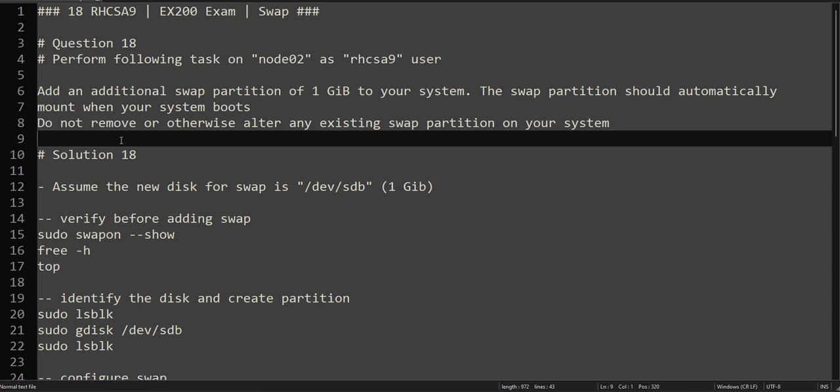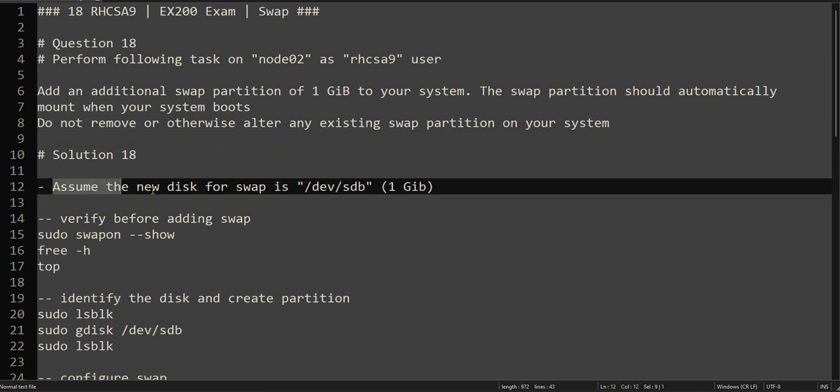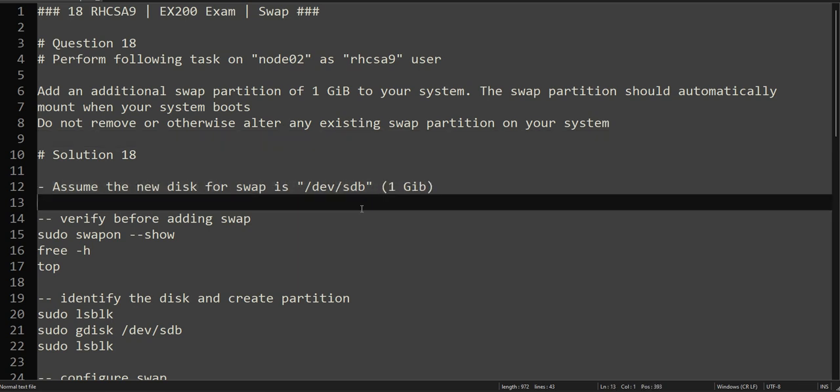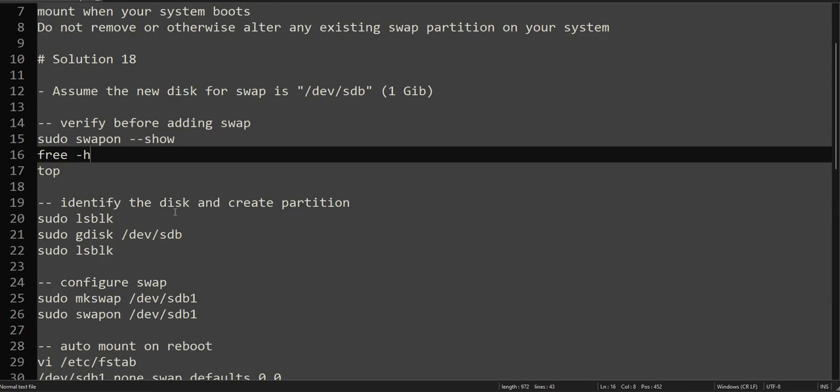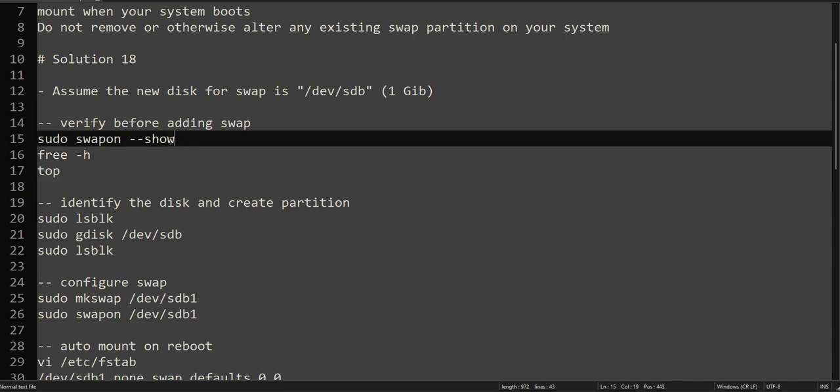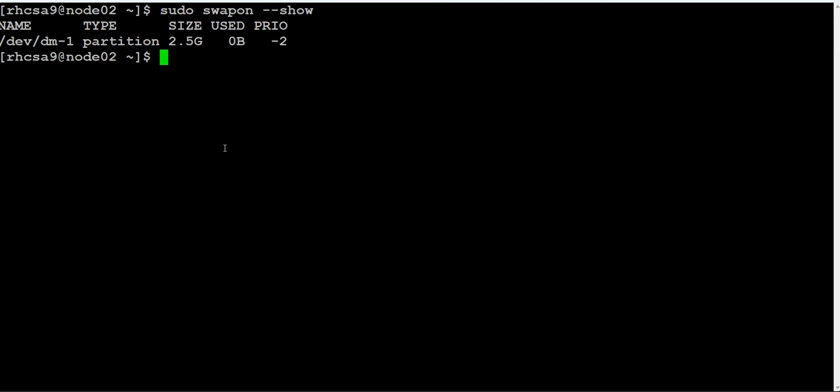In this one, we are assuming the new disk is /dev/sdb1, but in any case we will go and check. Before we begin, there are certain checks we have to do. We will first go and check what swap is available. The size is 2.5 GB, it's not being used, but total size for the swap is 2.5 GB currently.